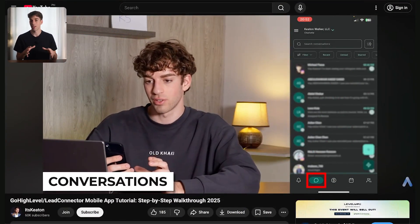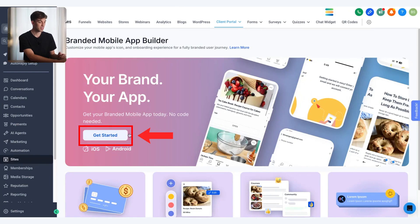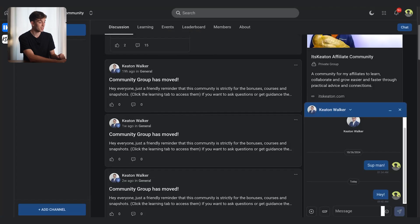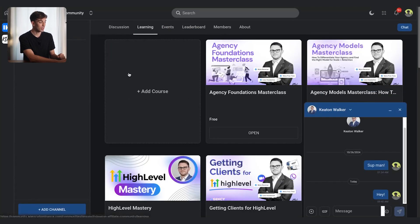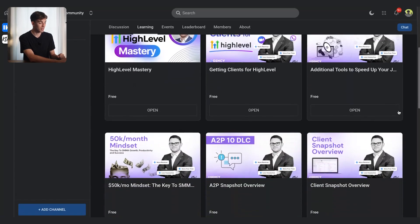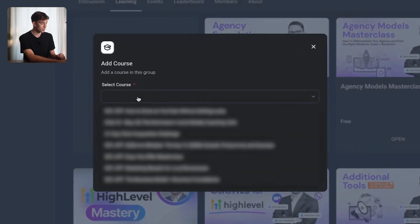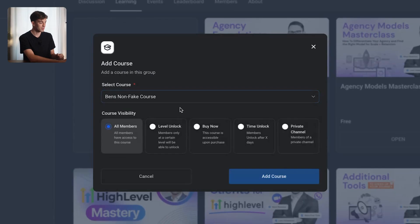Coming back to memberships — we've created a course and a community, and now we want to attach that course to the community so members inside the group can view it, pay for it, or access it. To do that, come back to the community and click on learning in the top left corner — this is where we can click add course. Select the course you want to add, which is Ben's non-fake course, and then select the visibility.